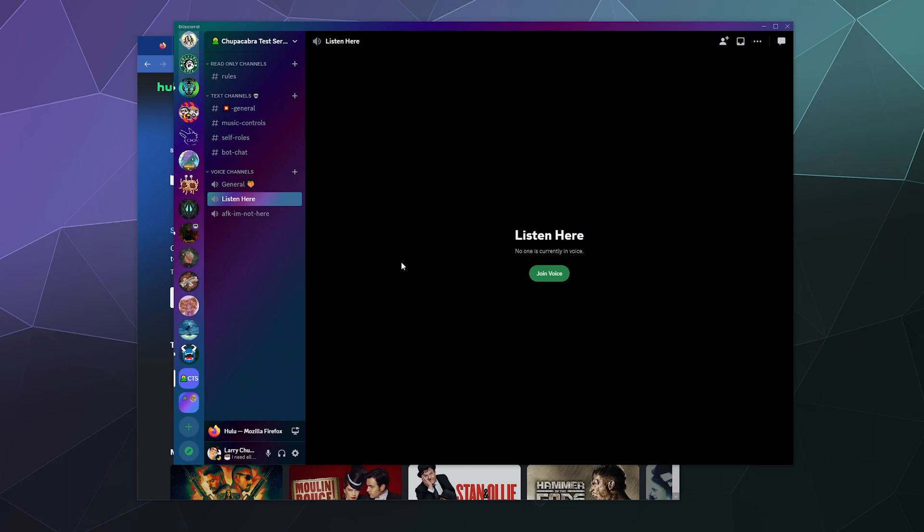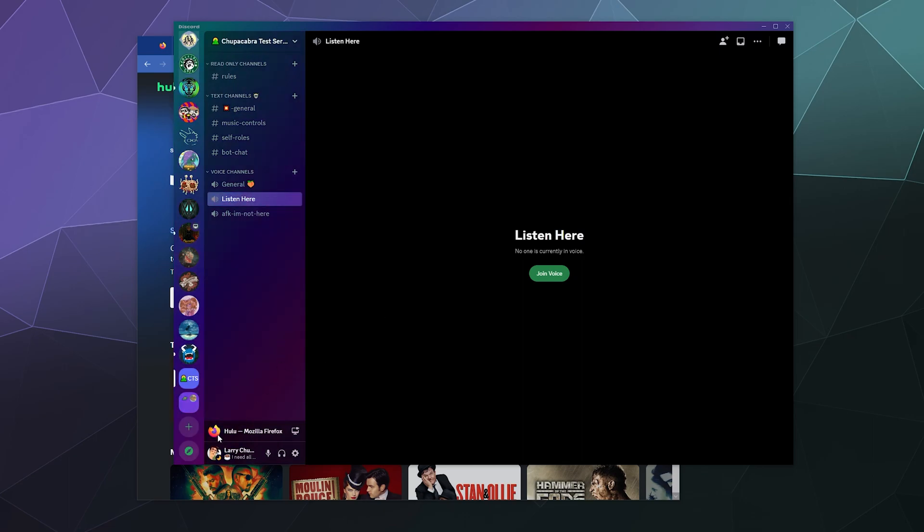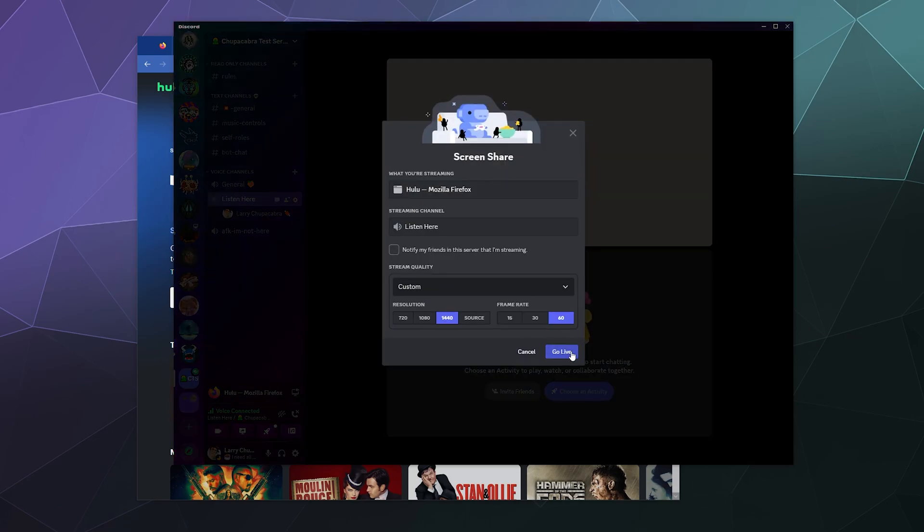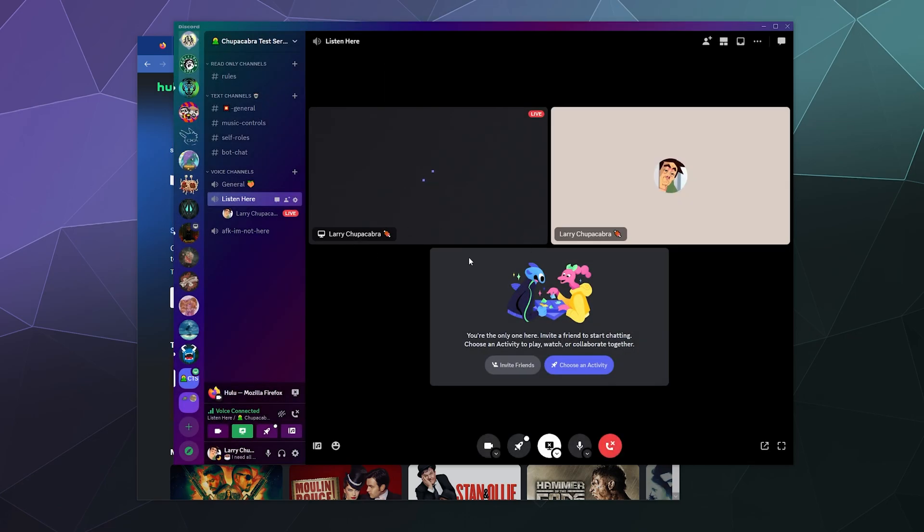We're going to exit out of here and then in the lower left hand corner, you'll notice that Firefox shows up in the same spot that a game would show up if you were going to screen share your gameplay from a game on Steam to your friends. So then I can jump into a voice channel and then I can click on this to stream that.